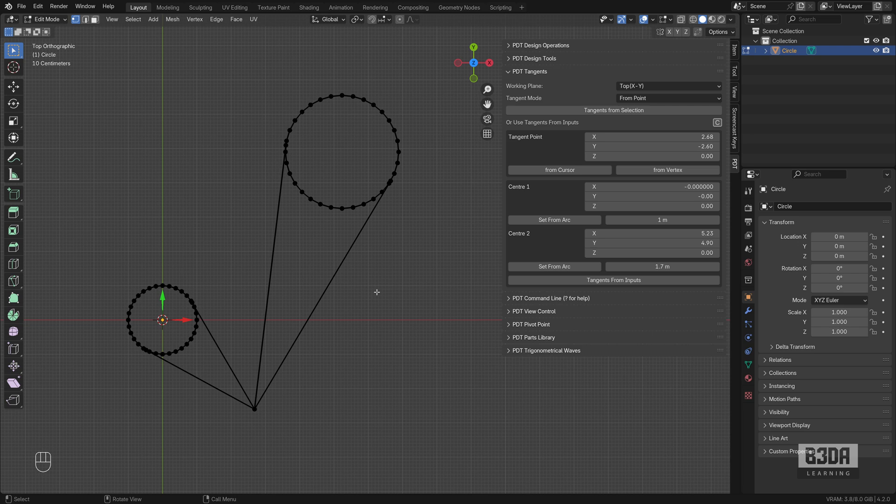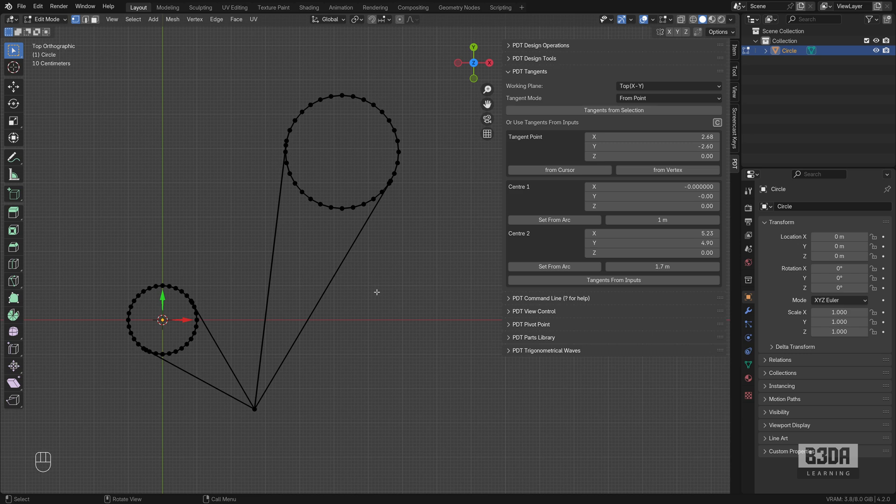And this is it. This is how you can find tangents in Blender for precise modeling. In case you like this tutorial, you find it useful, someone else might find it useful if you give me a thumbs up. And subscribe to the channel so you don't miss any of the future updates. See you next time. Bye.